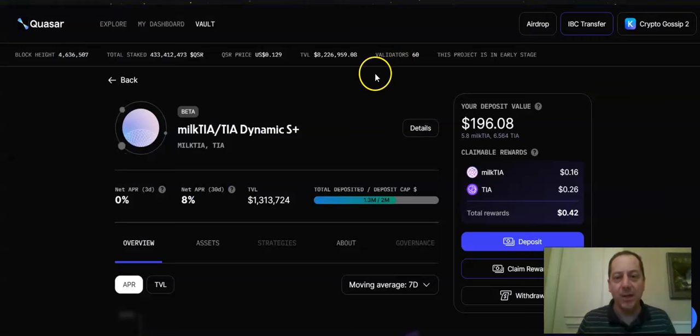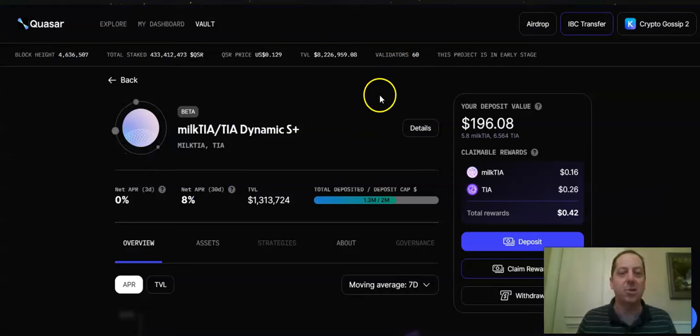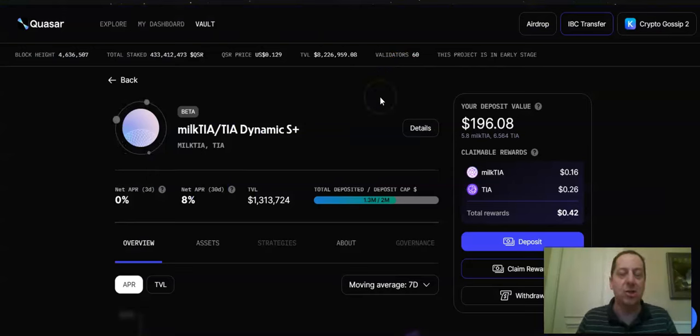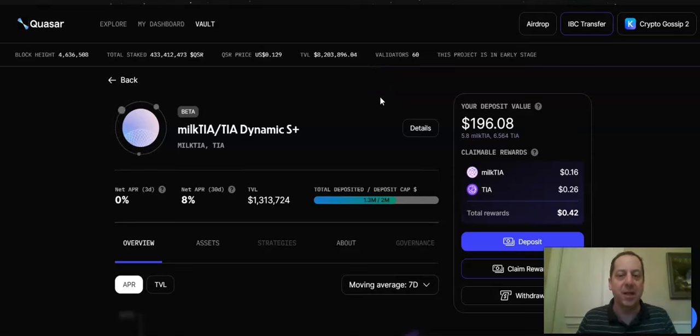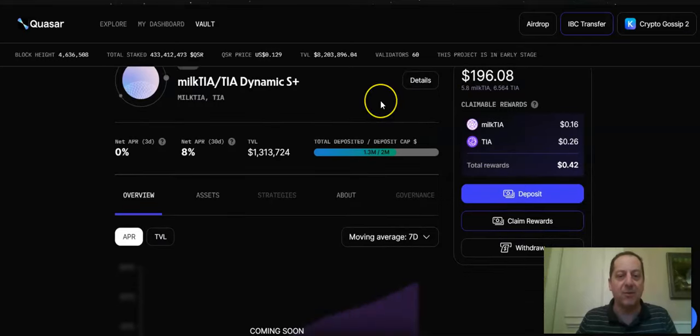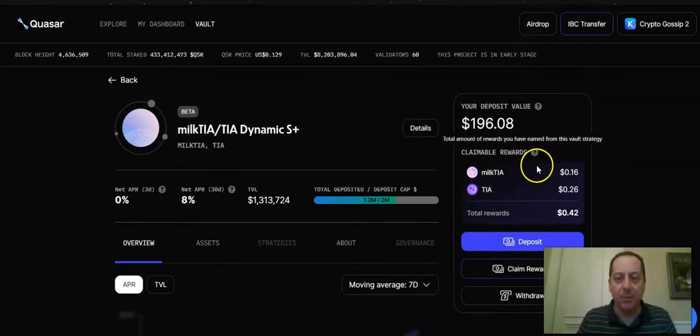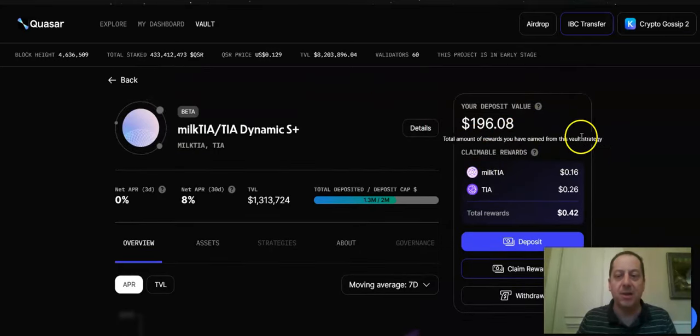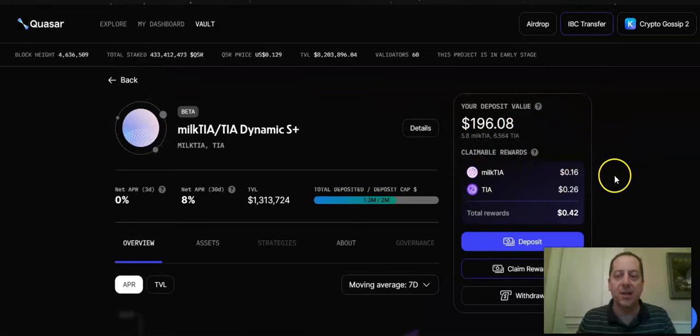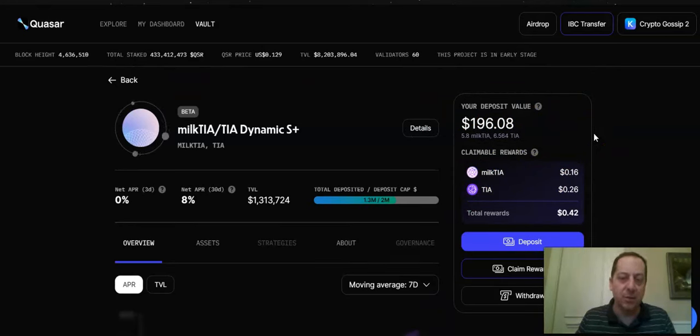So when you go to Quasar, you can actually go and click on that button. They actually manage your deposit and your liquidity in this pairing on Osmosis in a professional way so that you're not having to mess with it on a day-to-day basis. I put a little bit of some TIA in there and Milk TIA and did some liquidity farming with about 12 TIA tokens, so a couple hundred dollars worth.